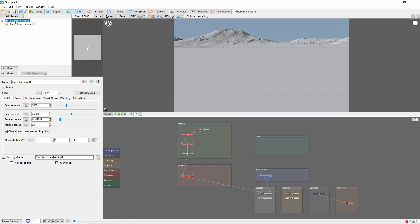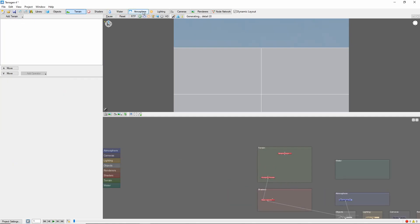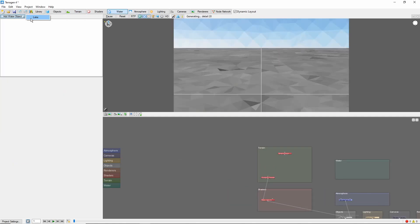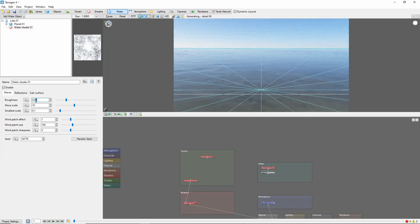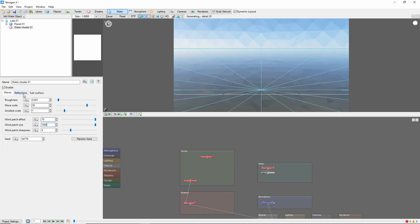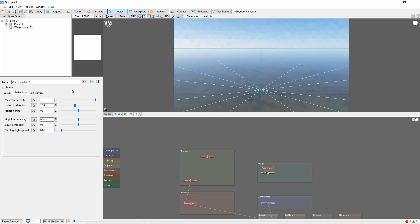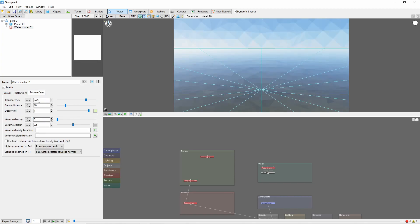We'll start out in the default scene, where the first thing we're going to do is get rid of the default terrain and put in a big lake. We'll come into the surface shader and bring down the roughness quite a bit, make the waves a bit larger, and increase the wind patch. We'll also increase the reflectivity and highlight intensity, and turn off transparency, which will save us some render time.